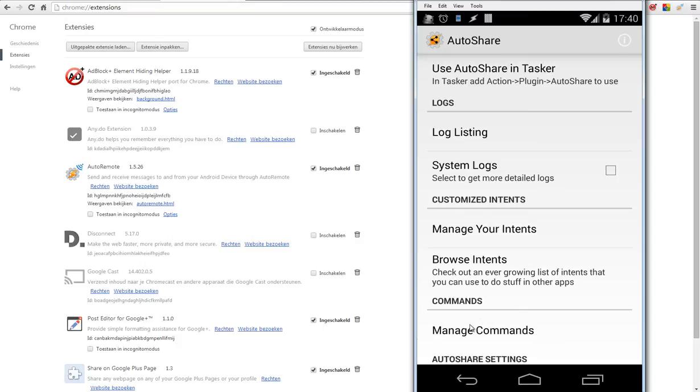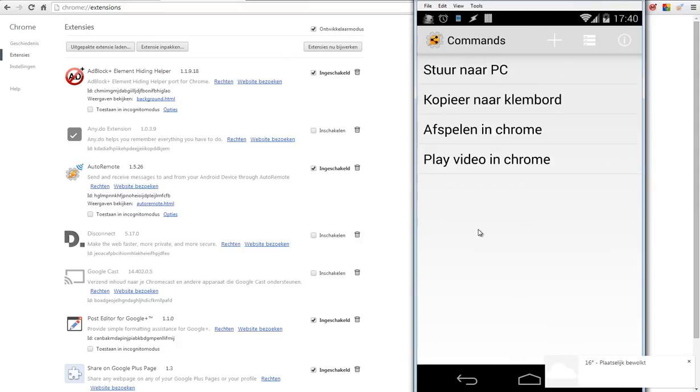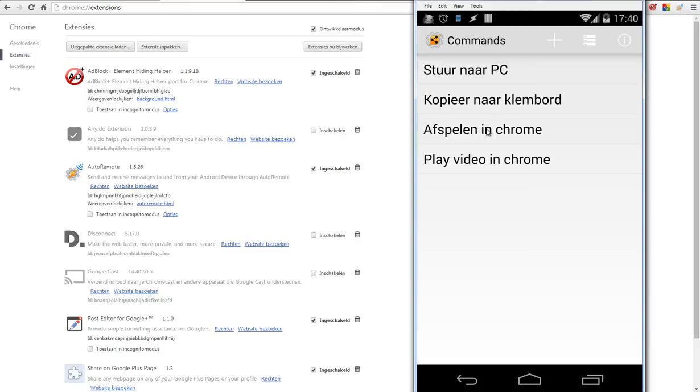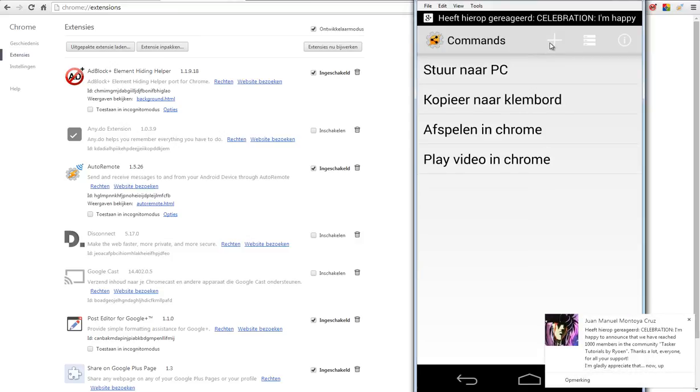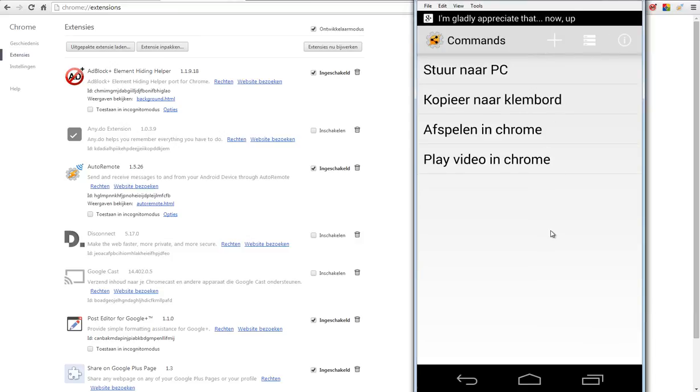We have to add the commands by clicking Manage Commands. You can add several commands if you want. You see here four commands, and I've added here 'Play video in Chrome'. You can do that easily by clicking on the plus. Once you have done that, remember that because you need that again.